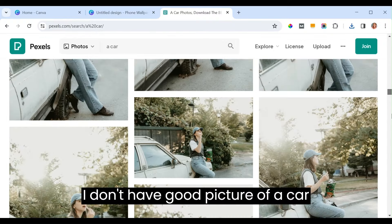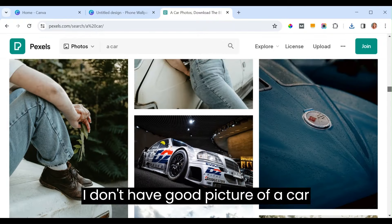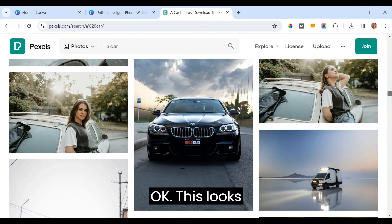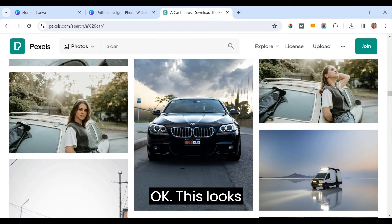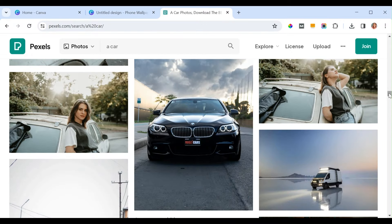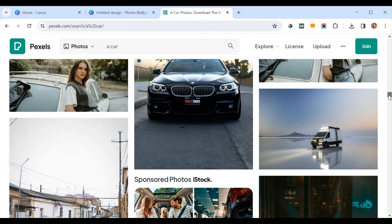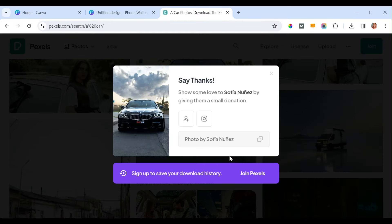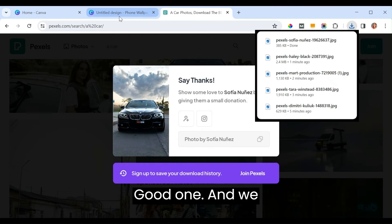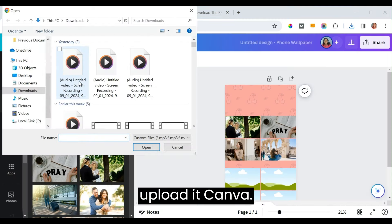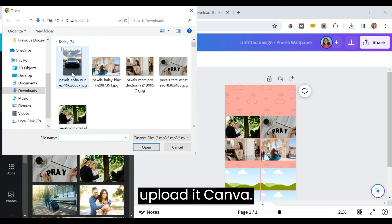We don't have a great car picture at first but this one looks good. Download it and upload it to Canva.